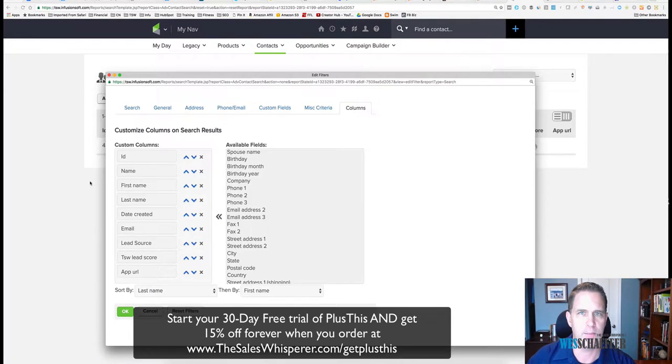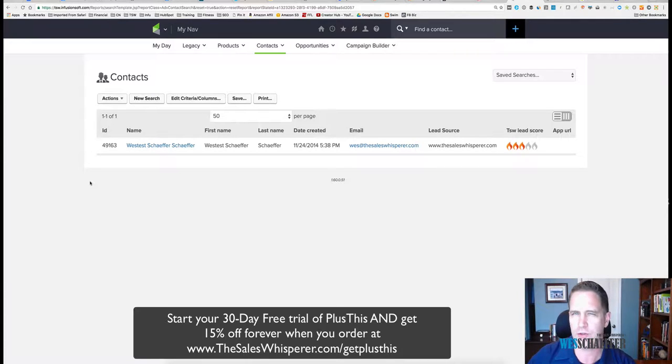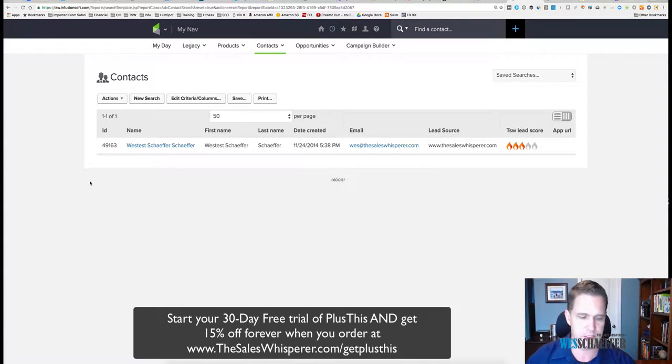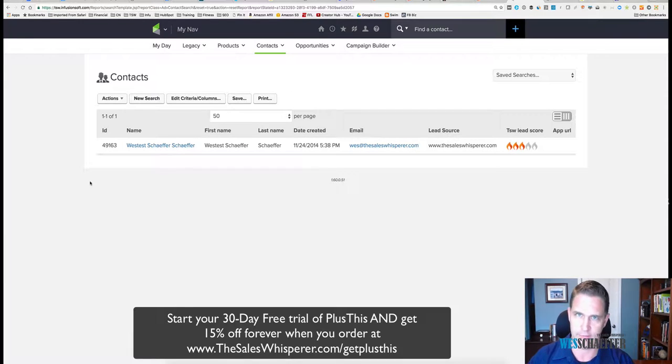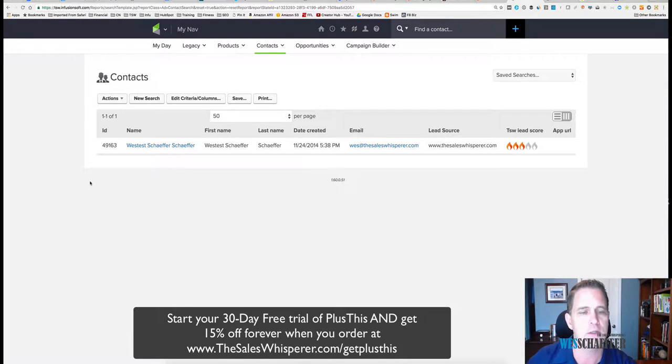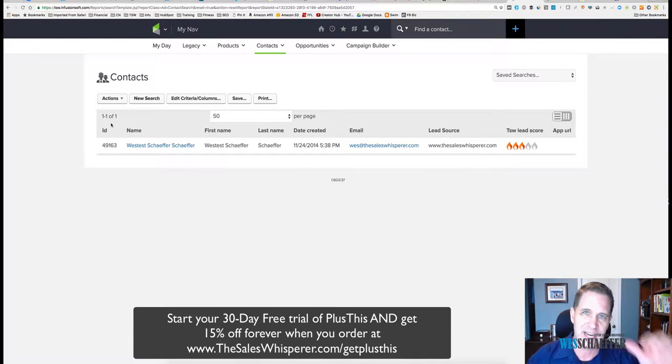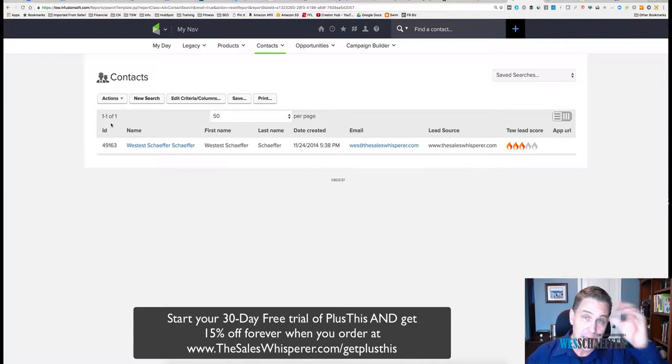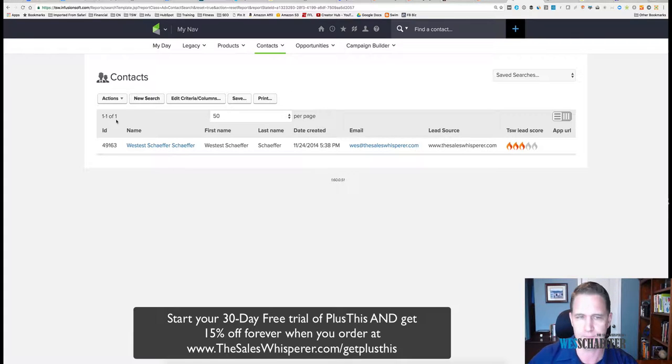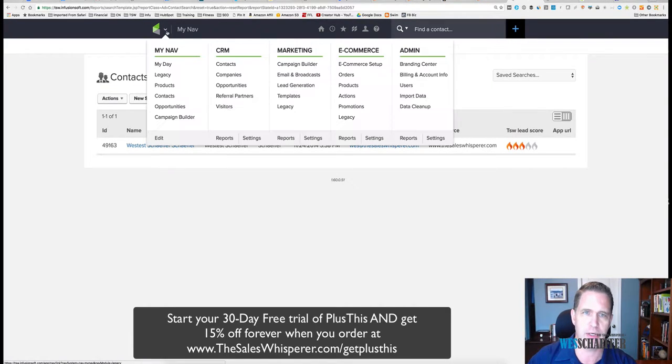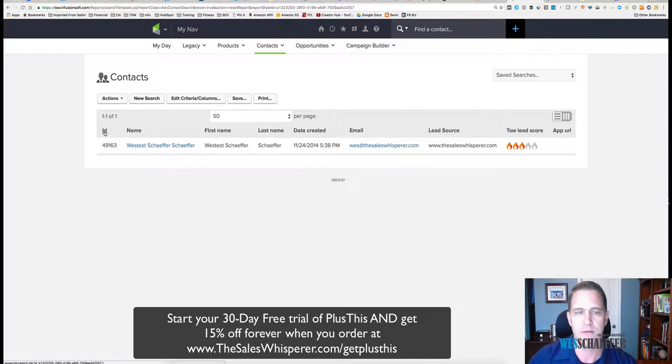So what I recommend, if you're trying to clean up your contacts or review them quickly, if you do not have Plus This, I recommend you get Plus This. Use my link here, pretty please, thank you very much. It'll help me feed my kids. But if you don't have it, every day, every week, depending on the volume of leads that you're generating, simply do a search.